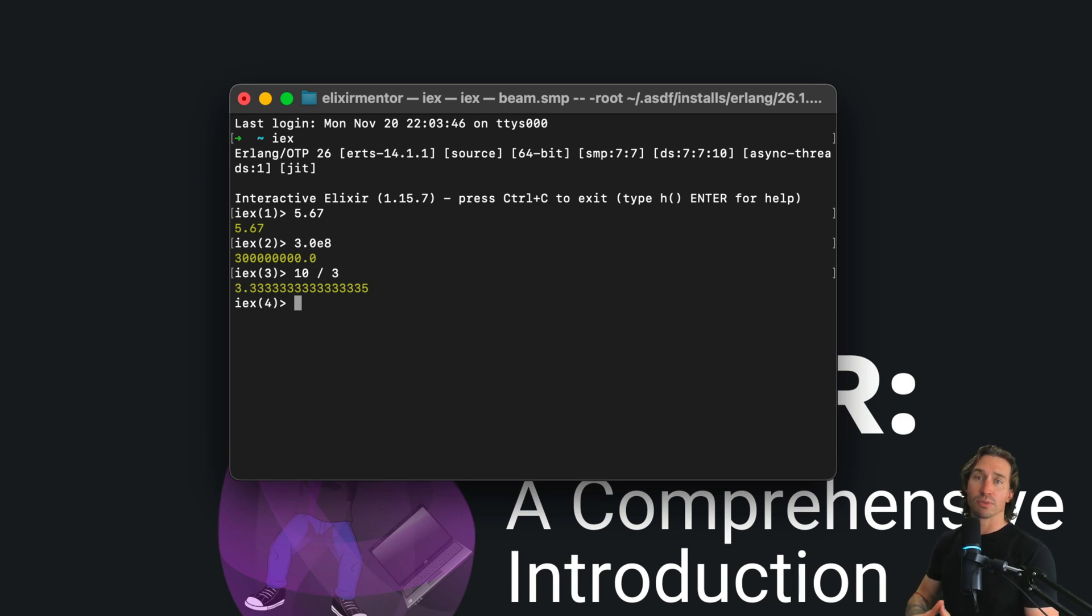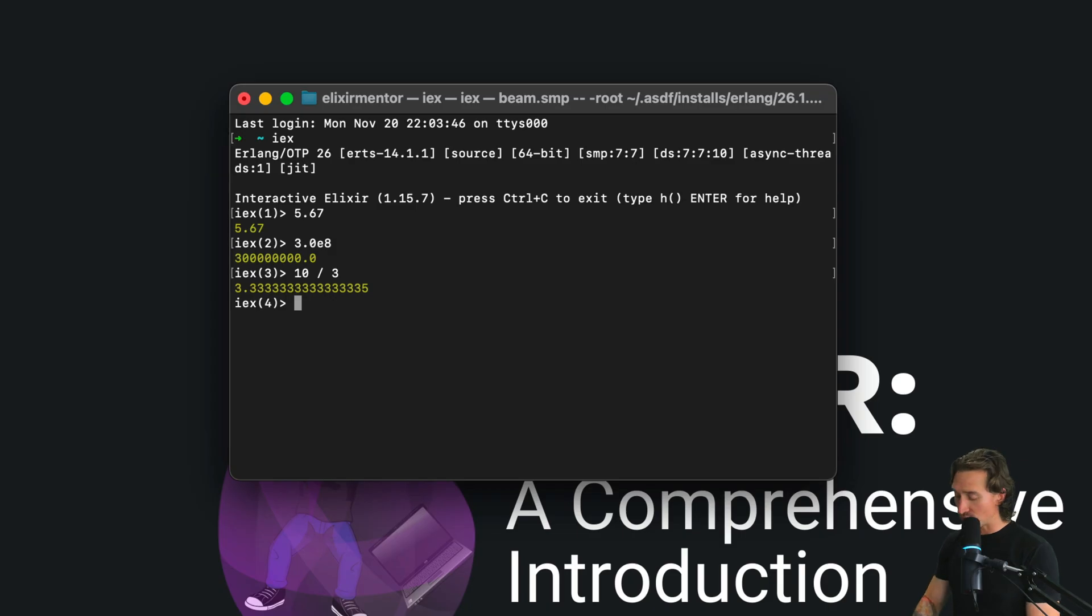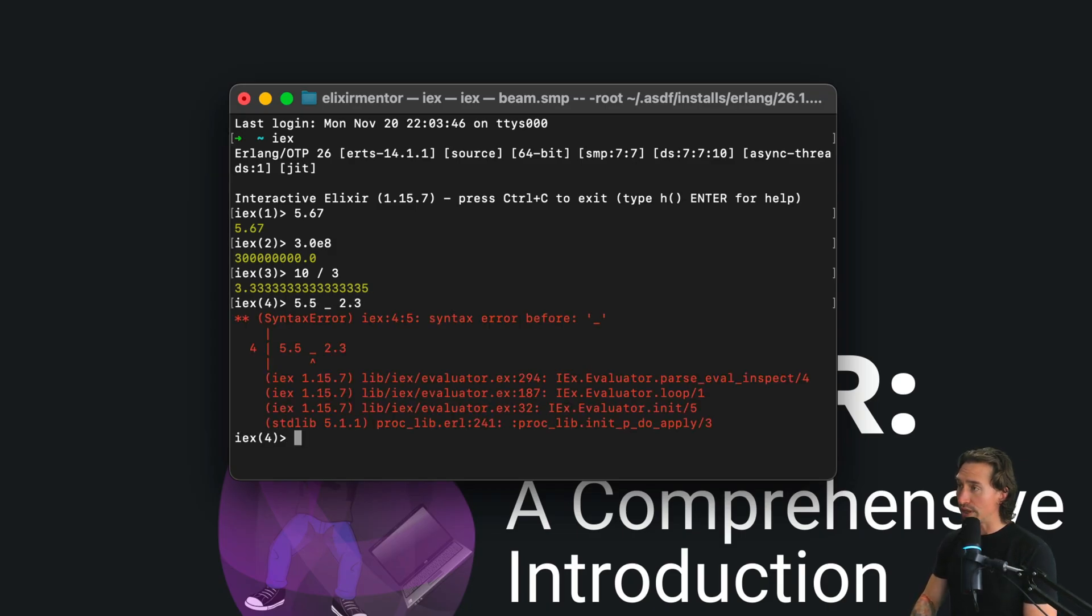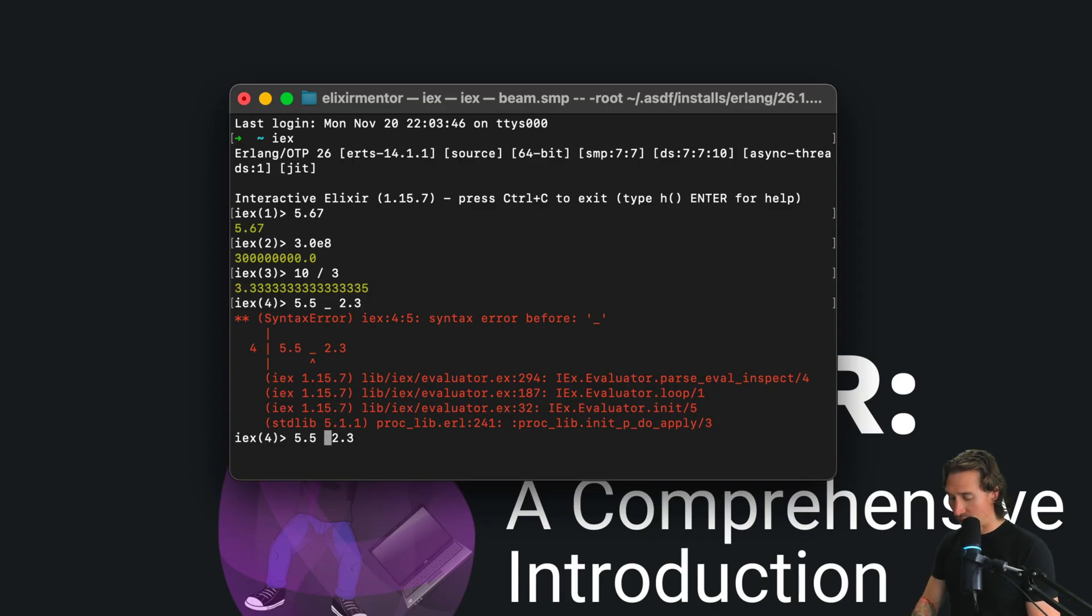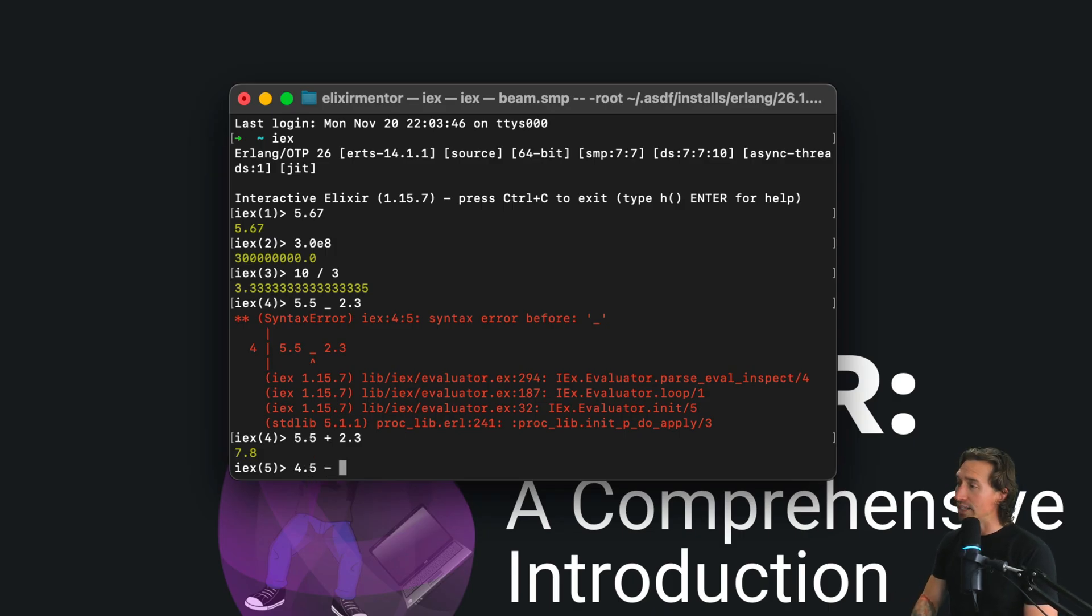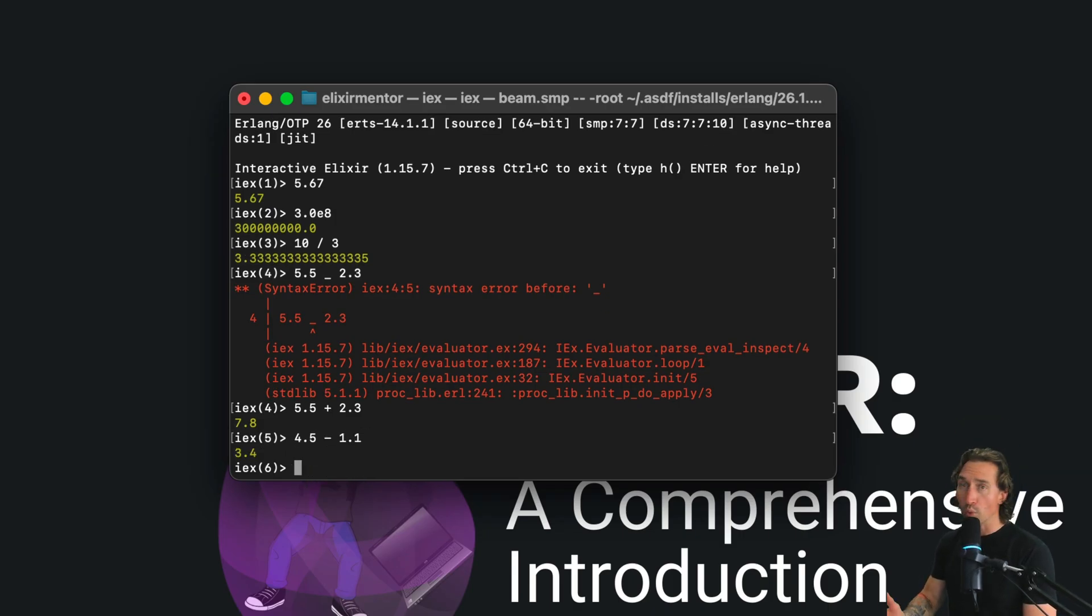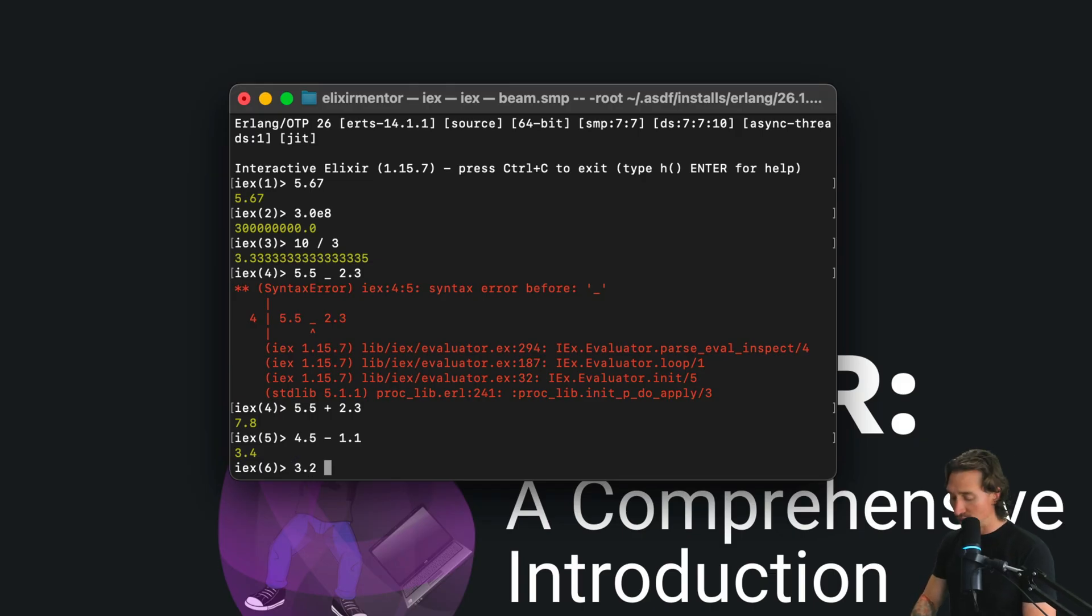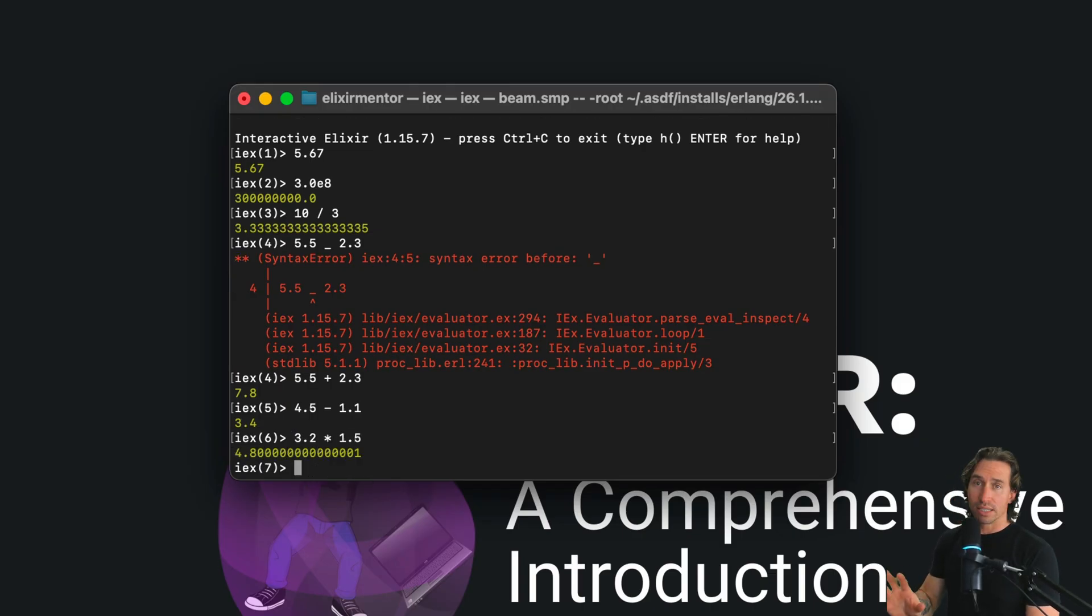All your standard arithmetic operators play nice with floats, so you can try out additions. So 5.5 plus 2.3, it helps to actually hit plus. So 5.5 plus 2.3, you can do 4.5 minus 1.1, you can do 3.2 times 1.5.